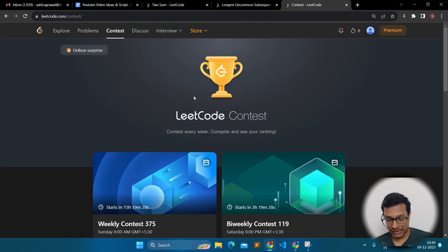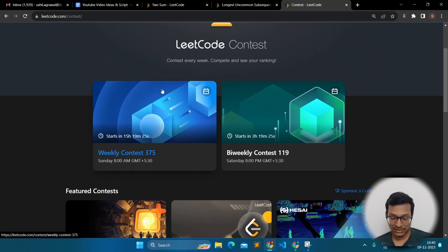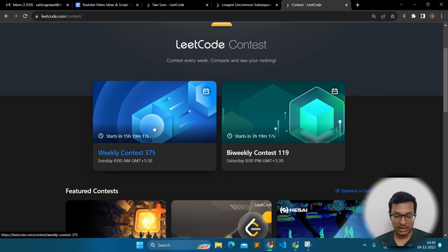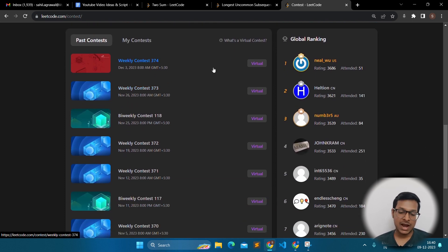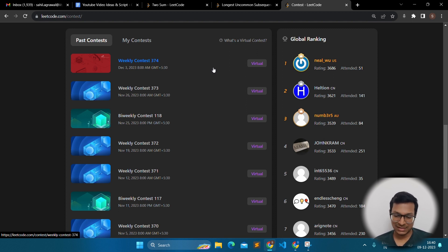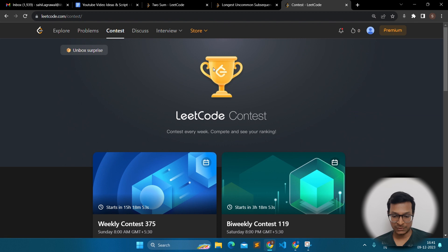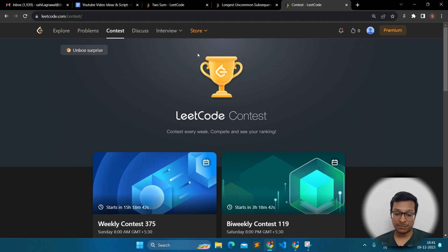Talking about contests — LeetCode organizes a weekly contest every Sunday and a bi-weekly contest on Saturday. I would suggest giving two contests every week: one would be the weekly Sunday contest, and one can be a virtual contest. LeetCode contests are very similar to the coding rounds at most companies because they ask four questions in 90 minutes. LeetCode contests are the best way to test yourself under pressure and see how fast you can write code.